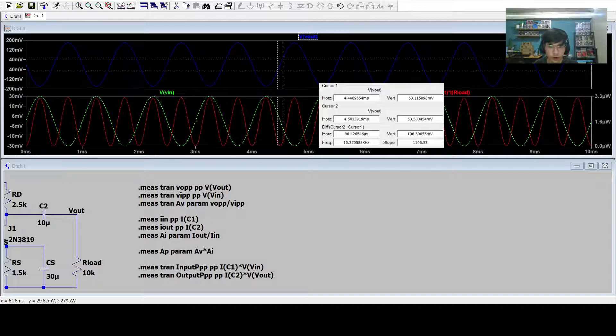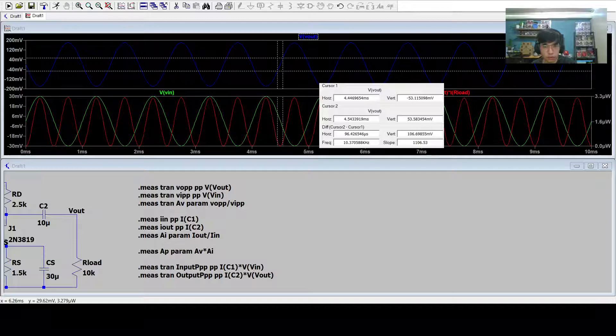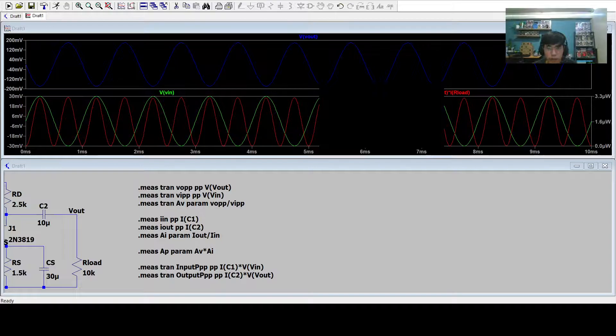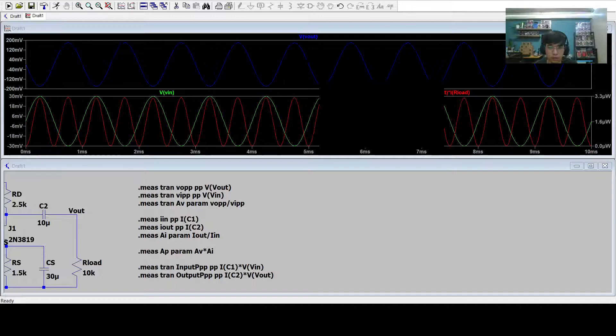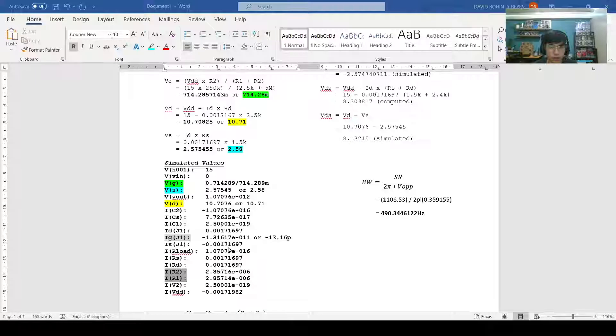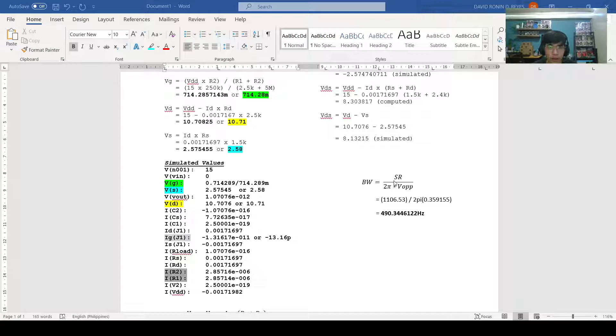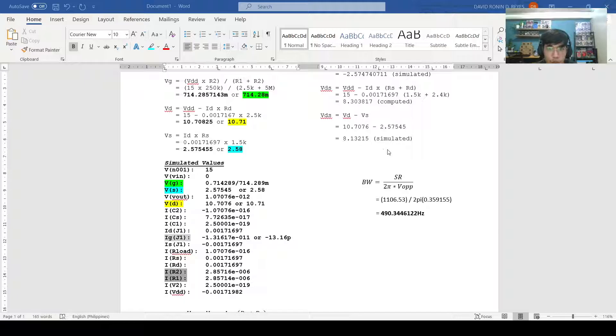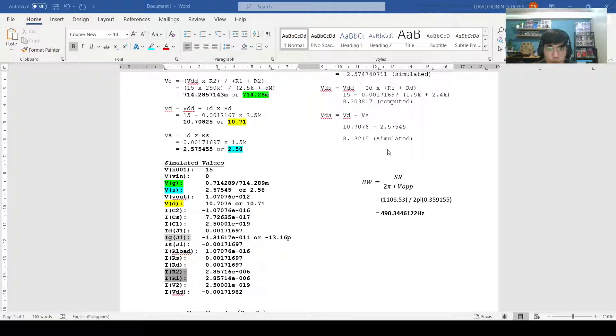Using this value, we input it in the formula provided. We proceed to the word file. We have the formula for SR for bandwidth and we got the value of 1,106.53 for slew rate. We input this in the formula, and using our calculators, we get the value of 490.3446122 hertz for our power bandwidth.